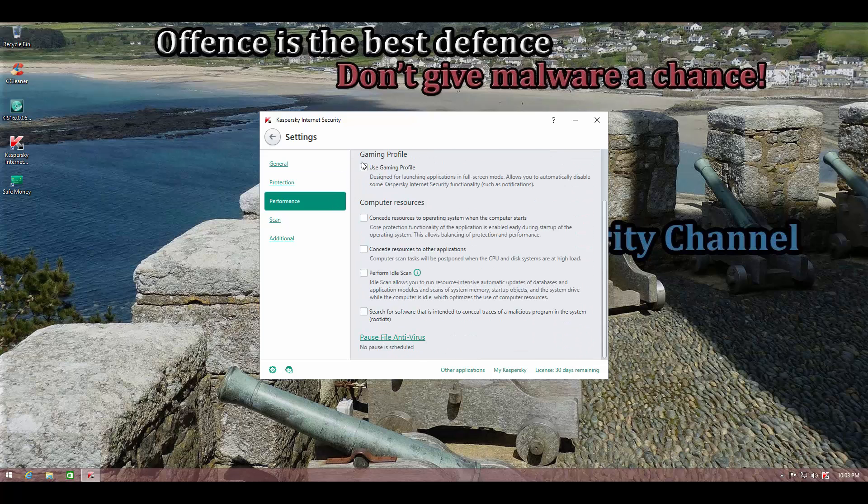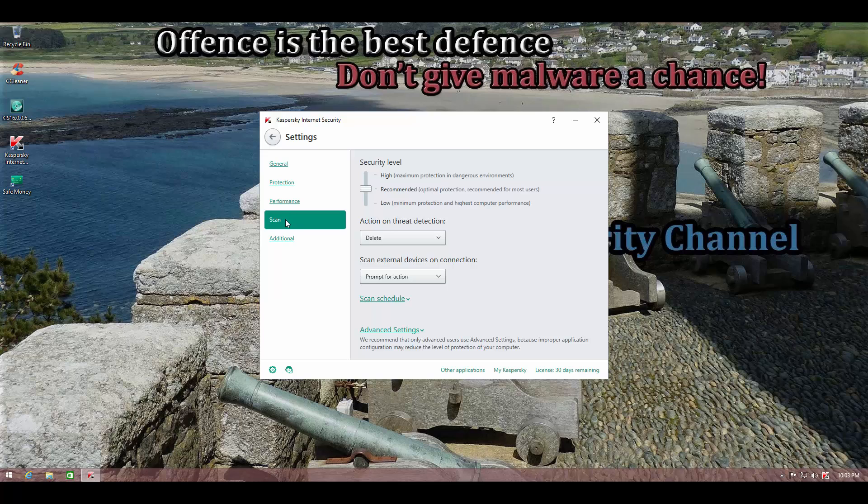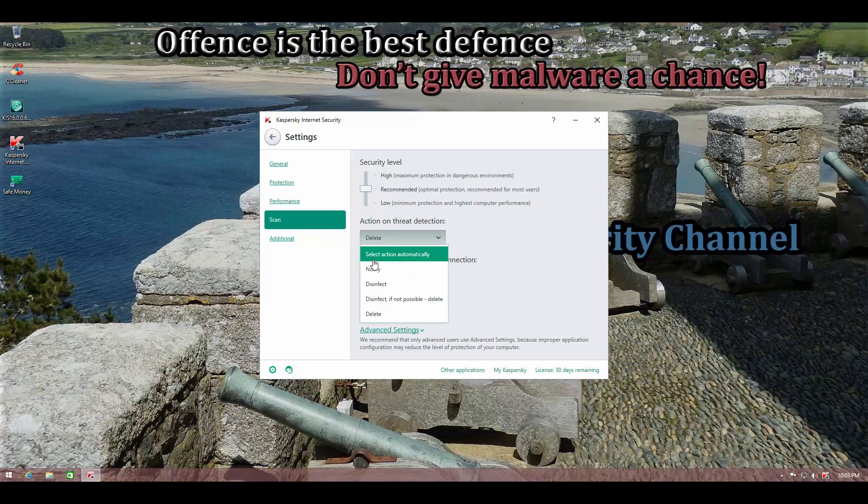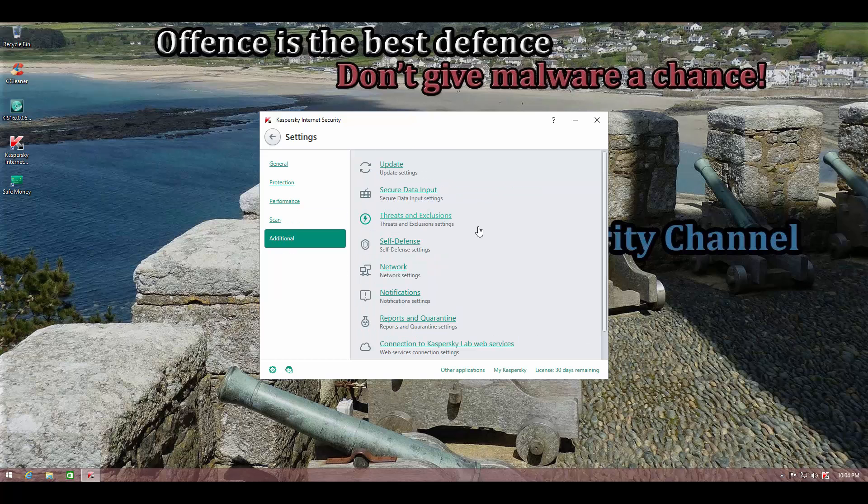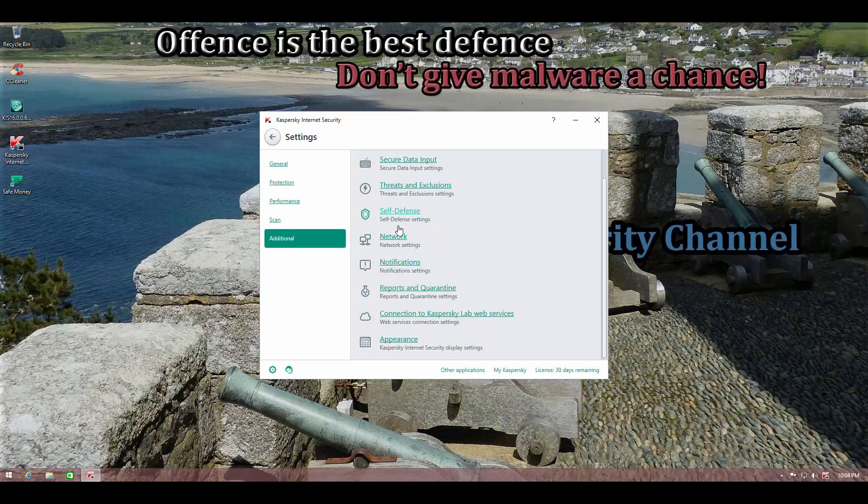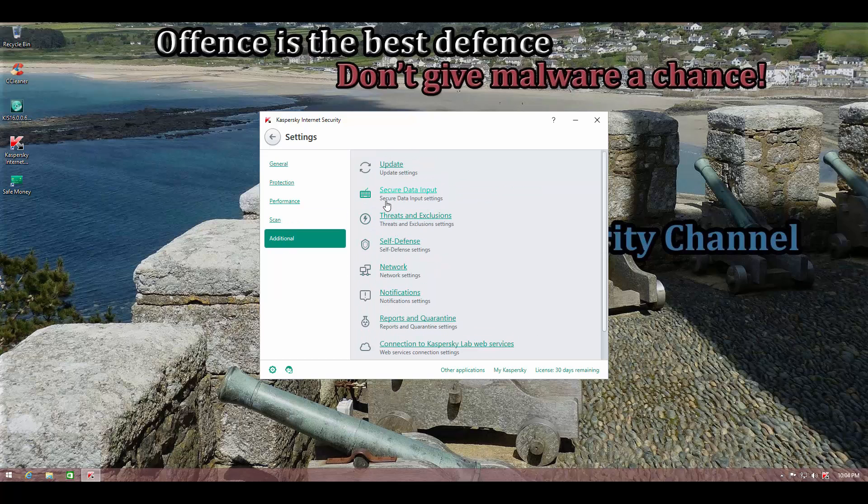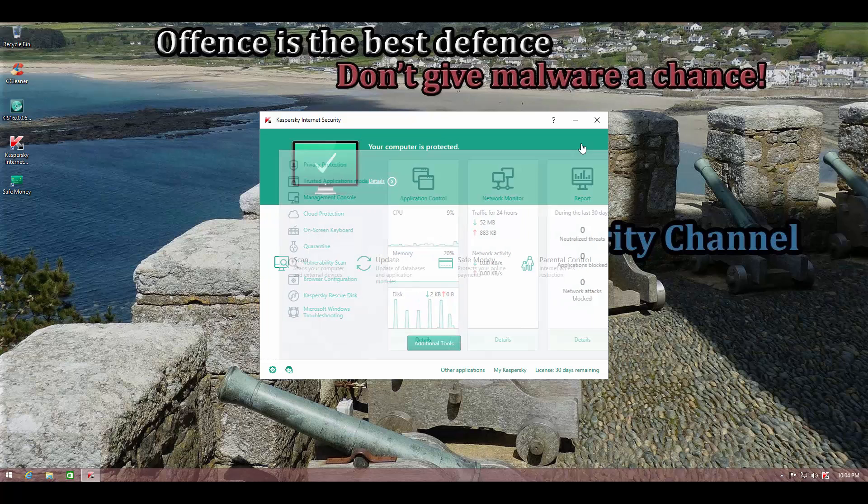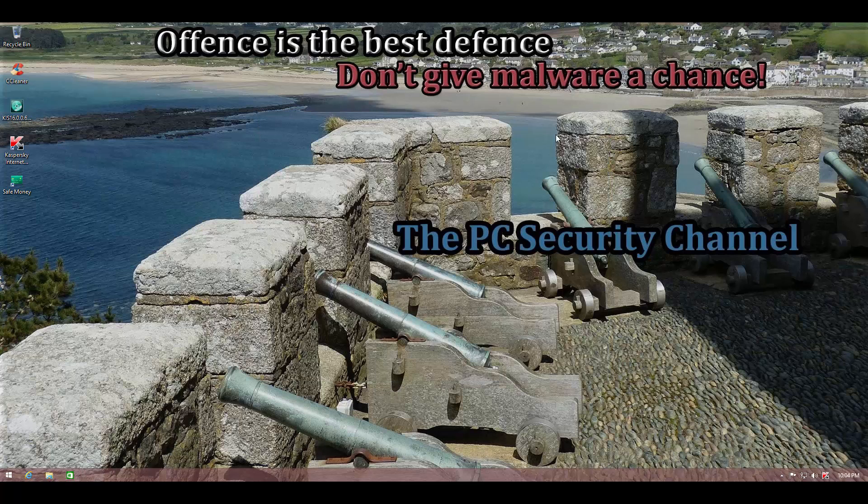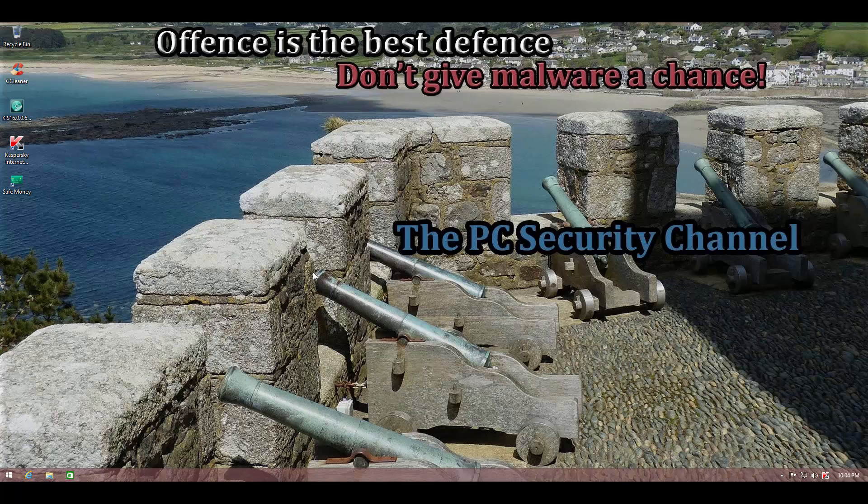And performance, I've changed another setting here. We're not conceding resources to the operating system so that Kaspersky loads up first. And once again, in scan, I have changed the action to delete instead of disinfect or select action automatically. But of course, if you're a regular user, you probably want to stick with the defaults. So let's get started with the test.